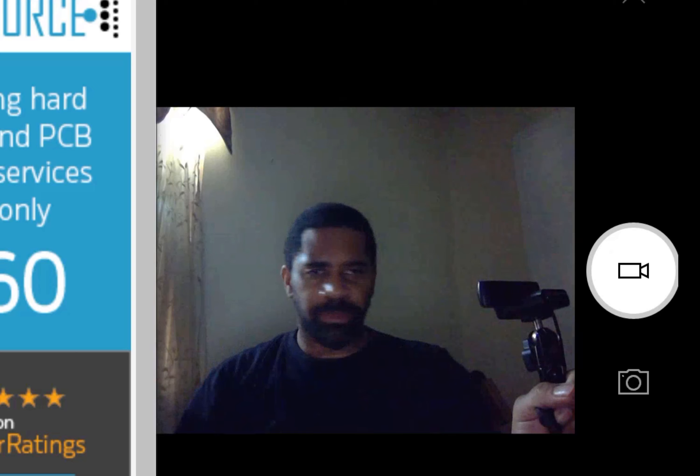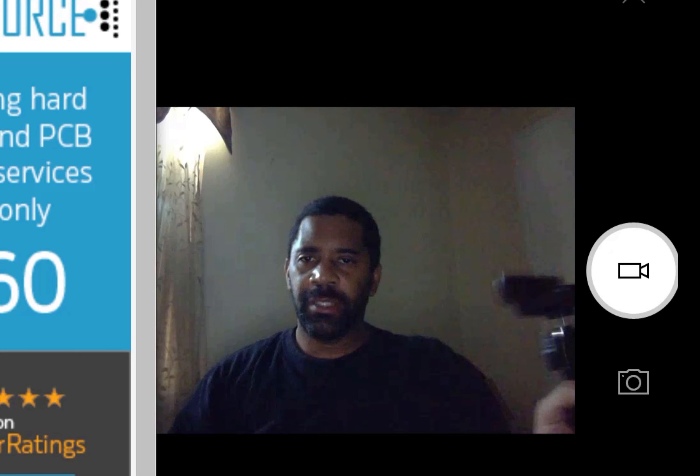What up folks, this is the Savage Scientist Ed, the governor of the state of Swampland. Today I'm about to talk to y'all about this stupid email from PayPal.